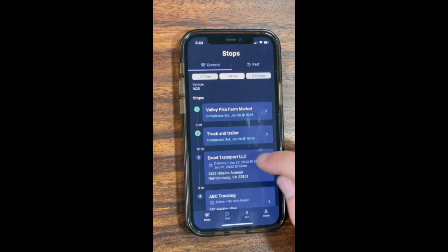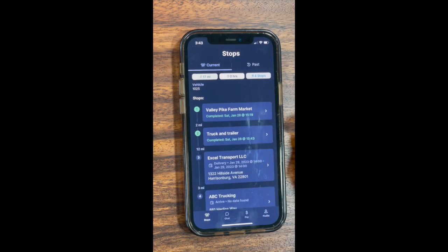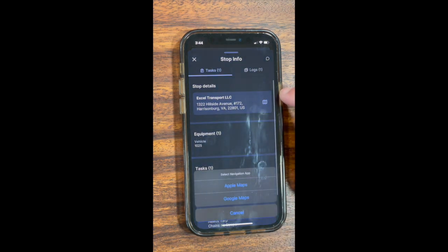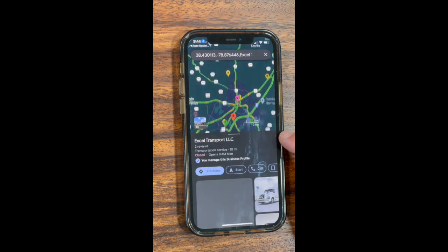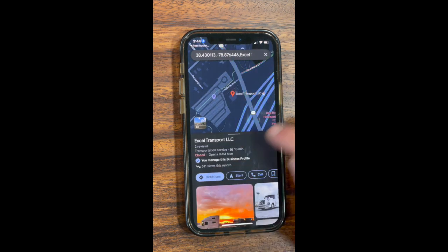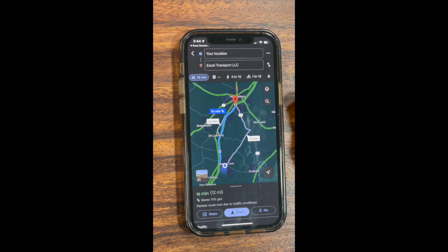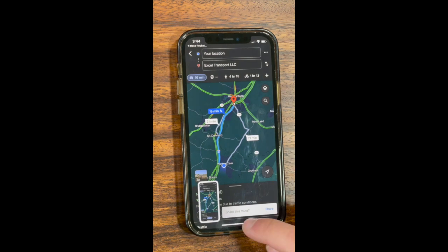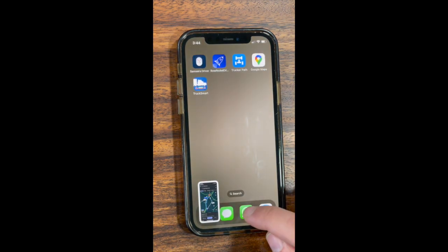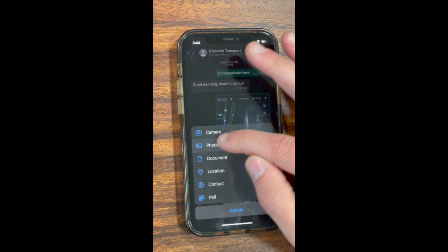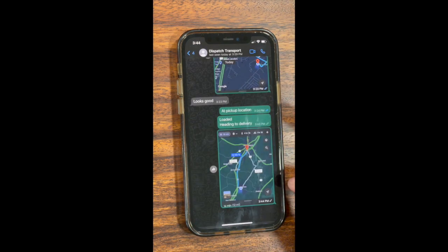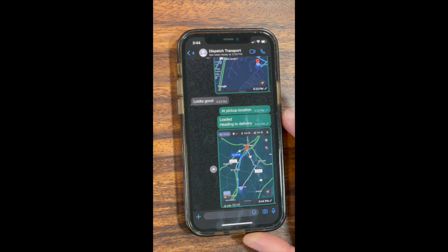Routing to the delivery. In your RoseRocket app, you'll have the delivery location — click on it. You can go down and see the details, then go to Google Maps and find directions. Again, take a screenshot of your route and send it to WhatsApp. Make sure the route is legible, send it to Dispatch, and wait for the response.